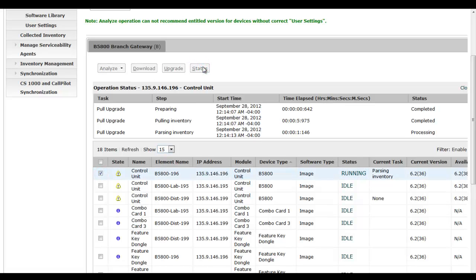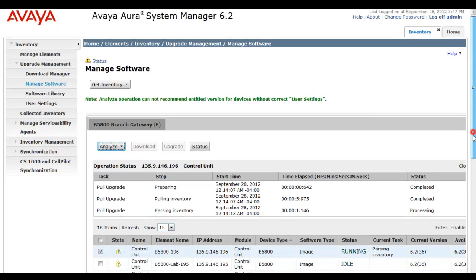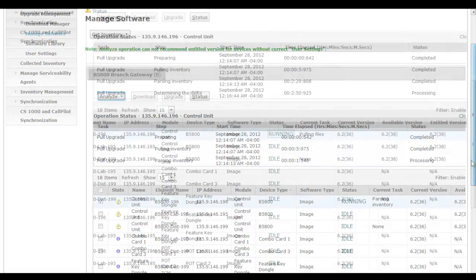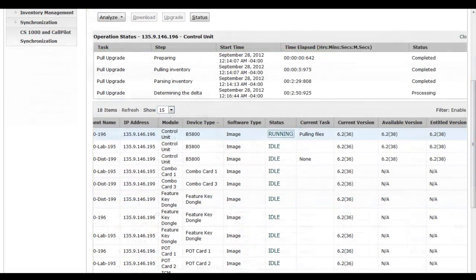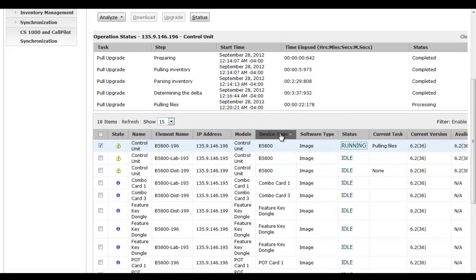If I continue to select the unit and select status, we'll get updates as we go along. I'm going to let the video lapse. But I'm going to continue to hit the status running link and pull updated status. And you see we've made some progress from parsing the inventory to determining the delta to now pulling files.